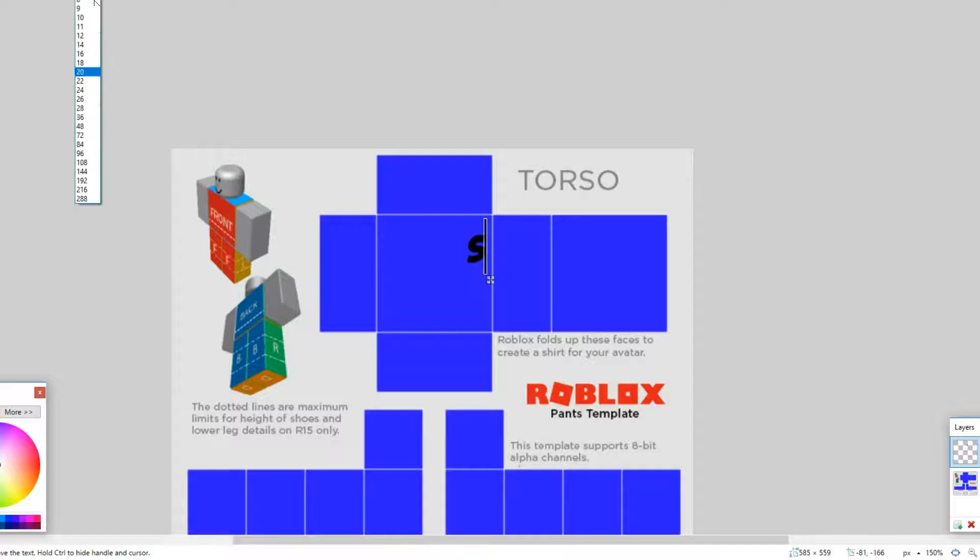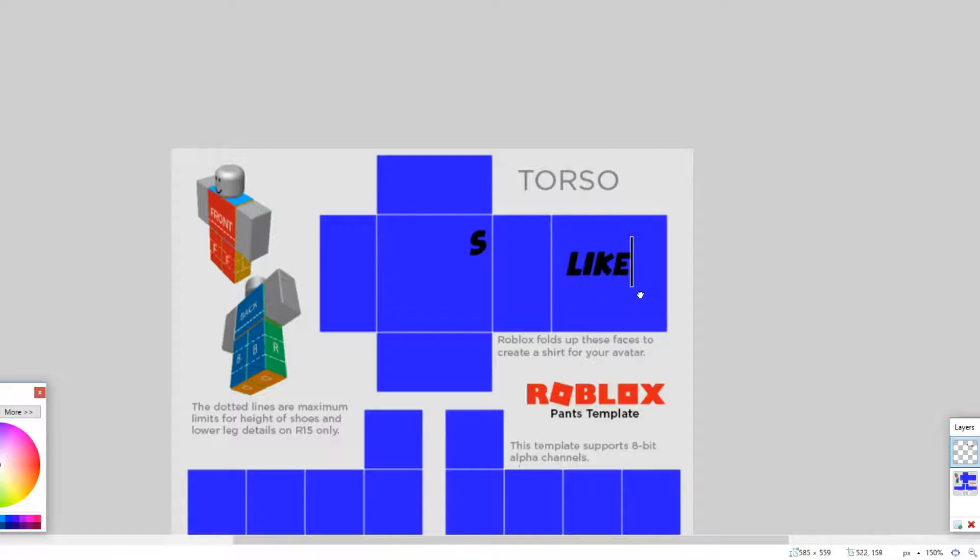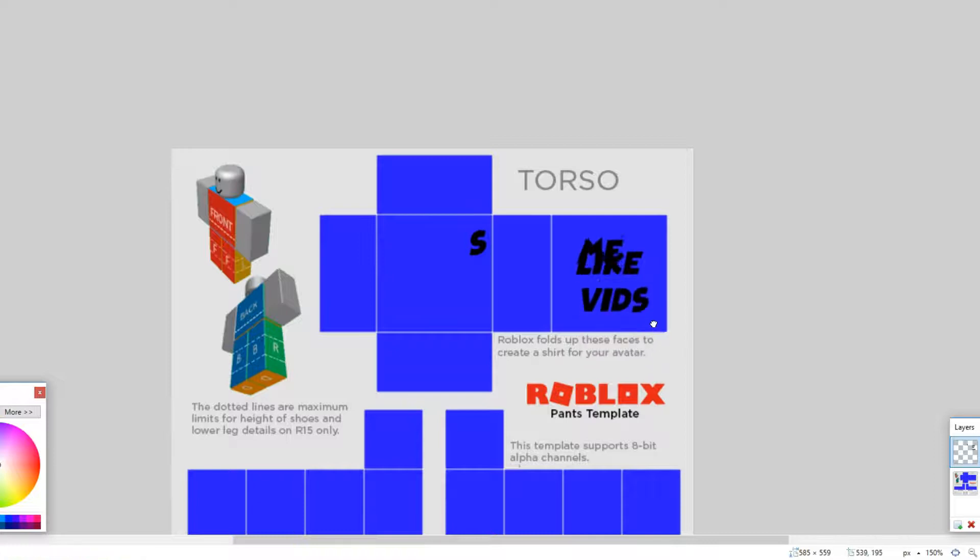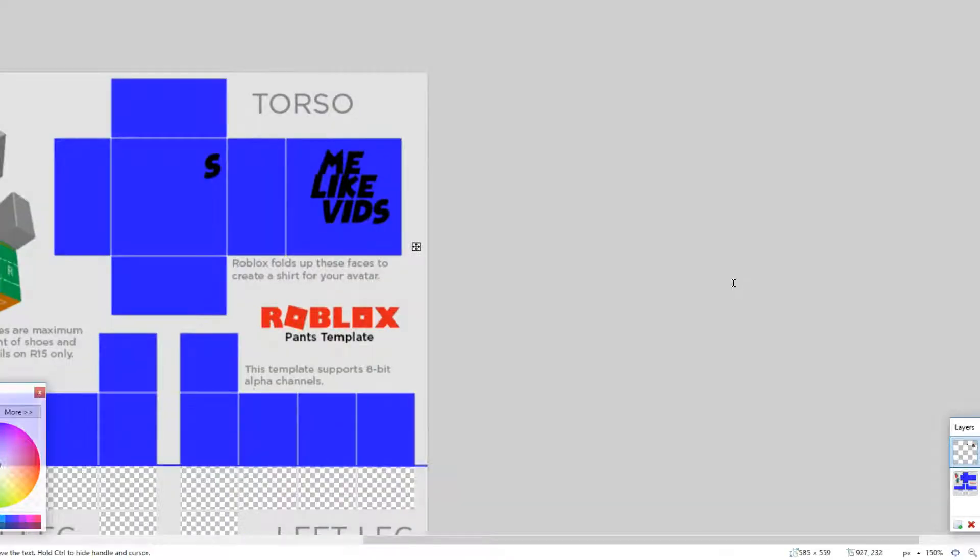I'll put it at maybe like font 18 because I think that's small enough. You may also want to put something on the back. I'll just put like 'like me vids' there. So yeah, you may want to do that.